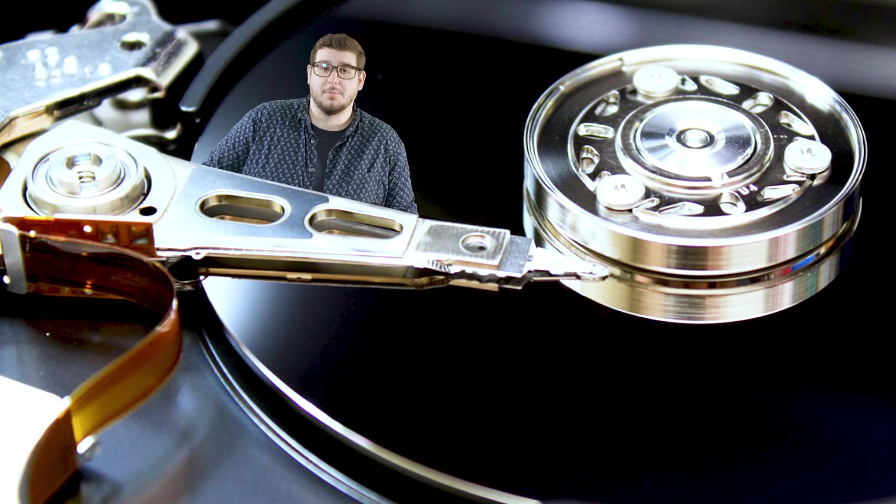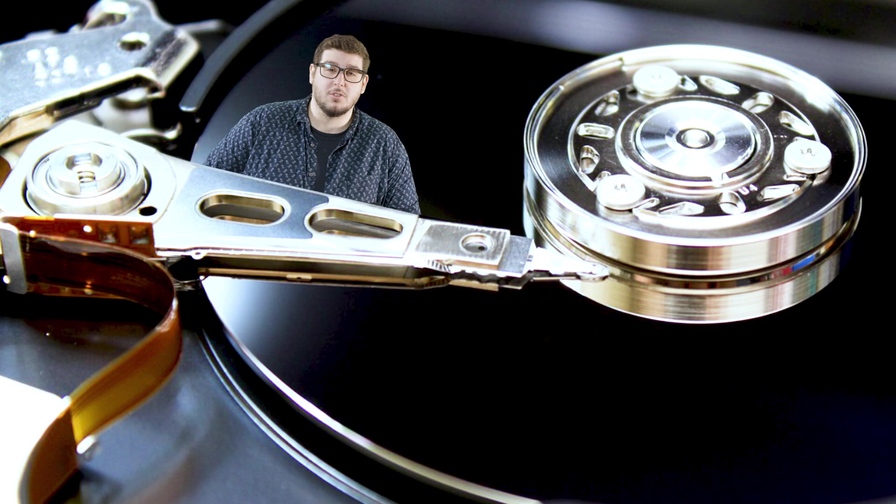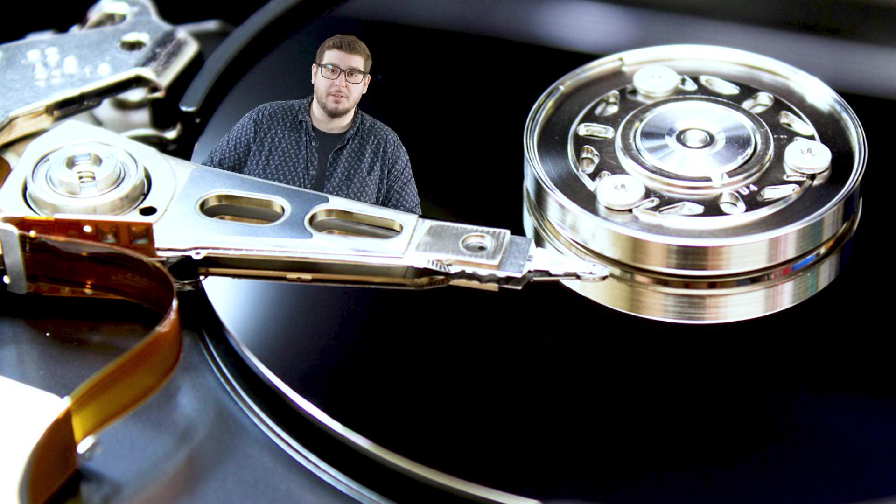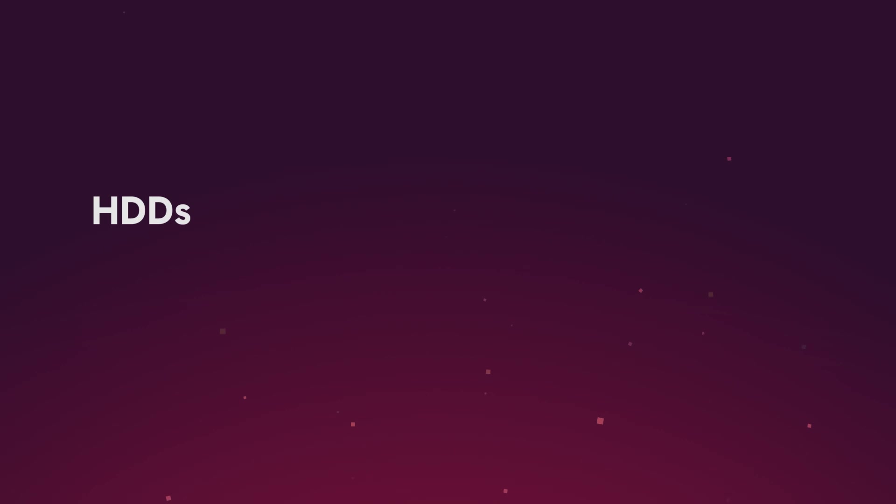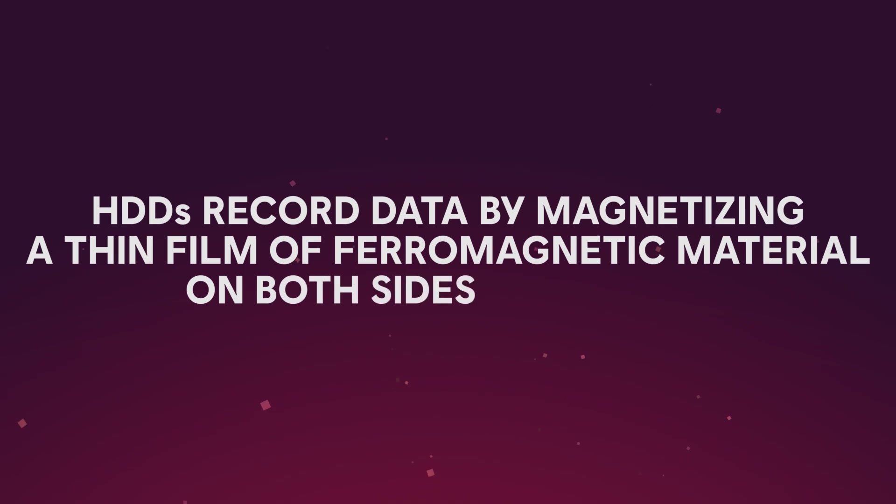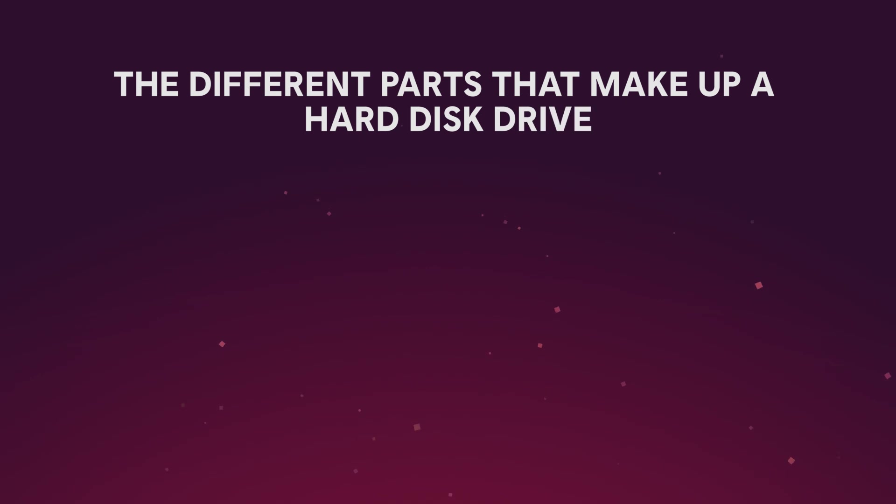Hard disk drives, or sometimes you'll see them referred to as HDDs, are the oldest forms of storage that we'll be talking about today. Made up of multiple physical parts, HDDs record data by magnetizing thin film on ferromagnetic material on both sides of the disk.